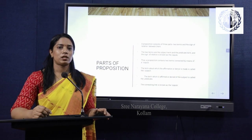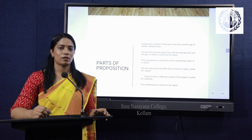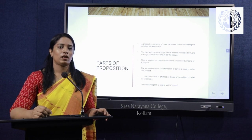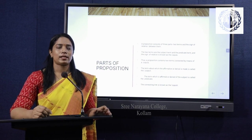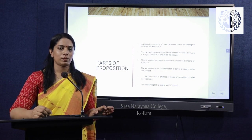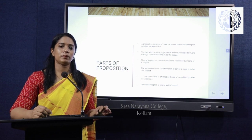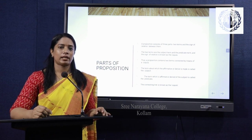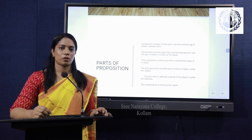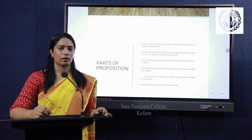Proposition in logic is known as a statement. A statement has three terms: subject term, predicate term, and a connective which is known as the copula.